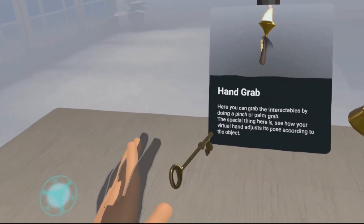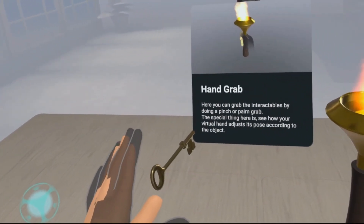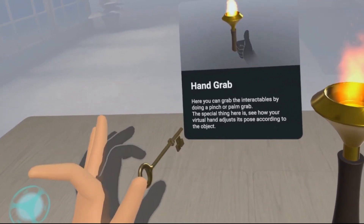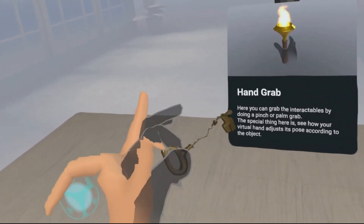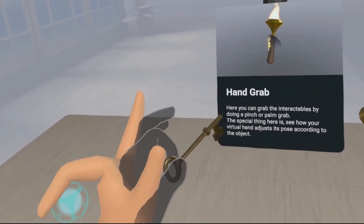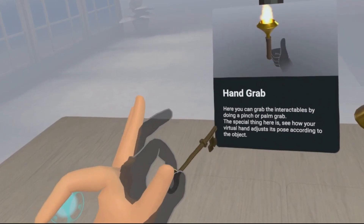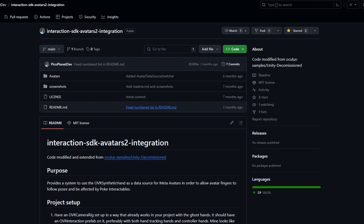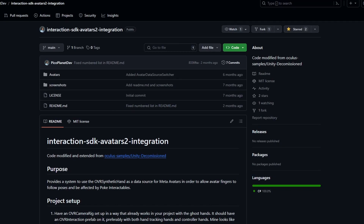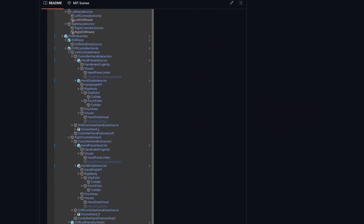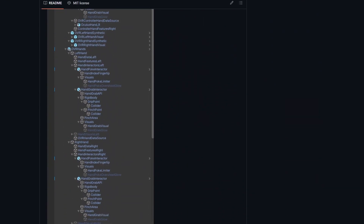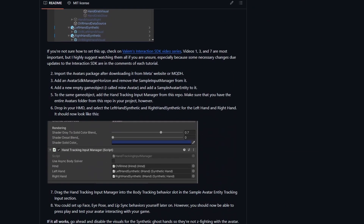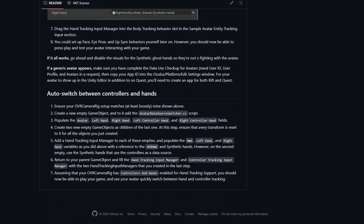I've been tinkering with ways to integrate the two packages with the avatar hands syncing to the hand poses, and after failing to build my own I did some searching across the internet and came across this GitHub repo — an Interaction SDK Avatars 2 integration package by picoplanetdev — that does exactly what I was looking for, and I wanted to share this find with you as well.